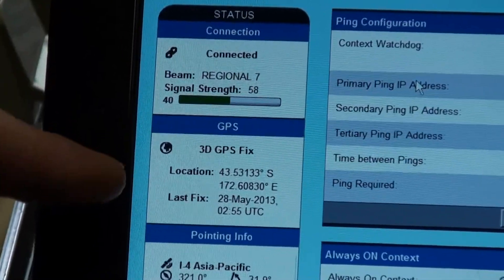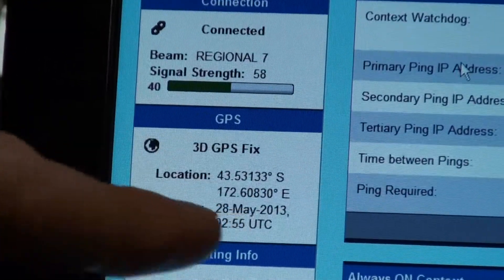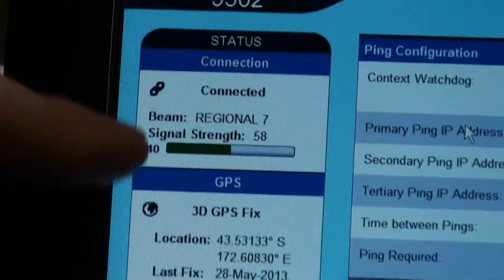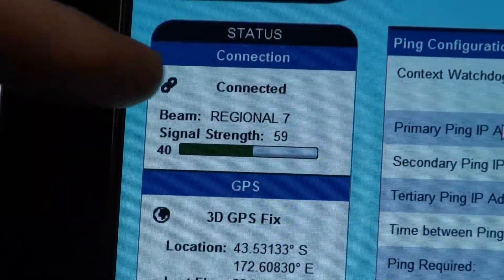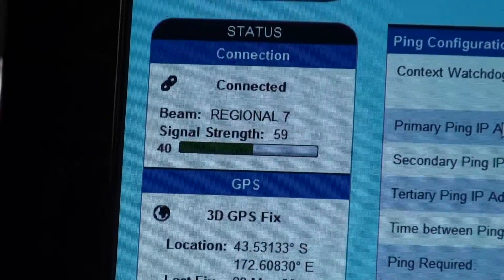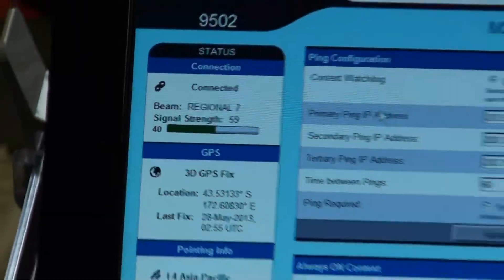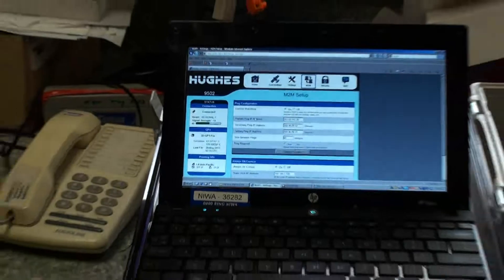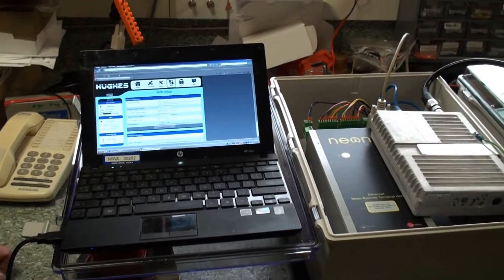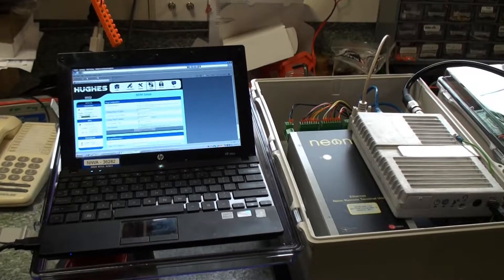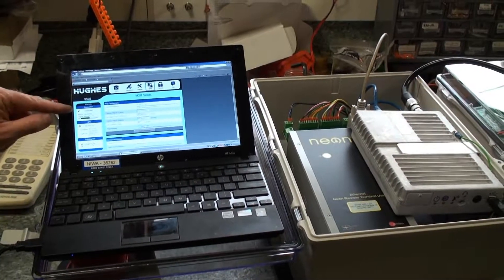The other nice thing is it shows you the actual GPS location and the signal strength in real time. At the moment you can see we're connected. Normally when you're initialising or powering up the NRT, it will go to a registering state first, then to registered before actually being connected.